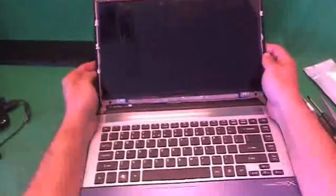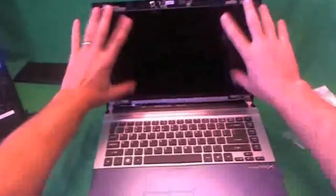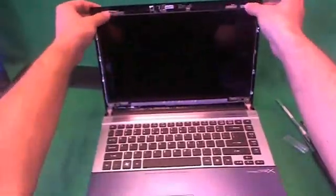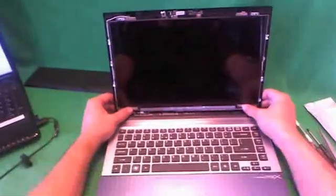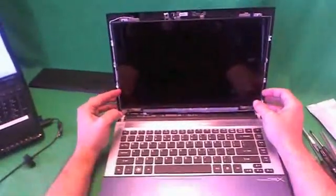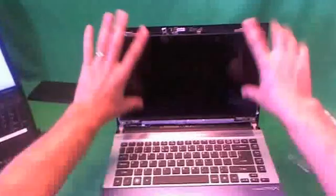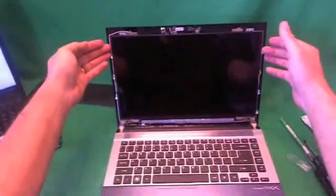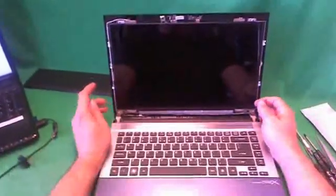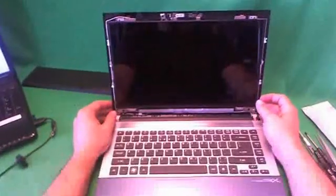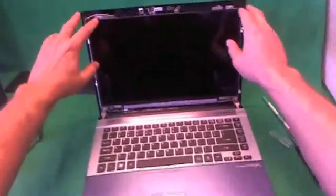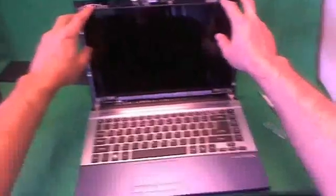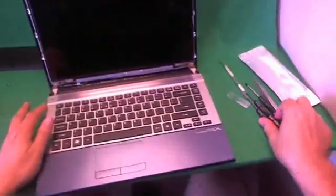Once we do that, we take a look at the screen assembly. And we see the screen is mounted by some screws on top and some screws on the bottom. This type of screen is different than most screens in that it's mounted in the front rather than the sides. So the newer laptops that have a thinner profile have this type of screen.